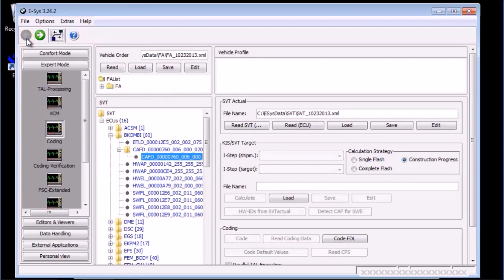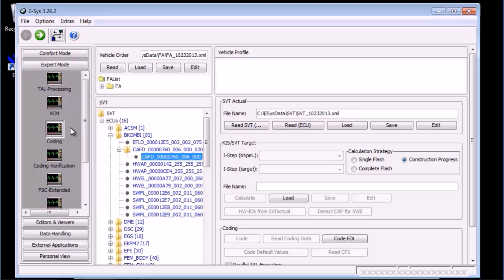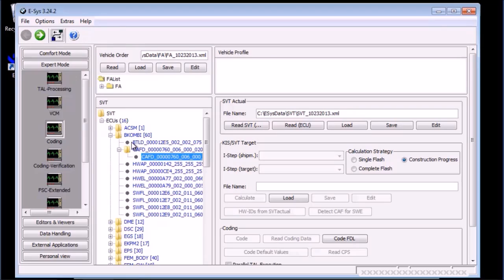There are two scenarios that could happen. You may have enough time to do a coding in a single session, or get interrupted and have to leave the coding session. If the former, you can go ahead and click the connect button again to connect to the car. Then select the modified CAFD, right click then select code FDL. You can also click the code FDL button on the lower right section, within the coding box.